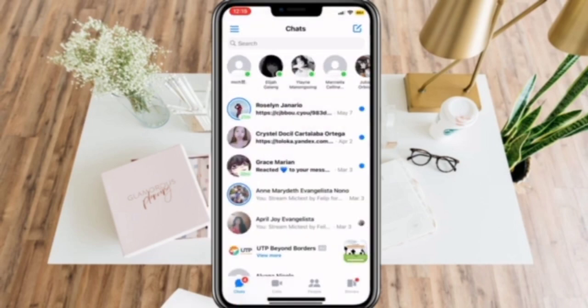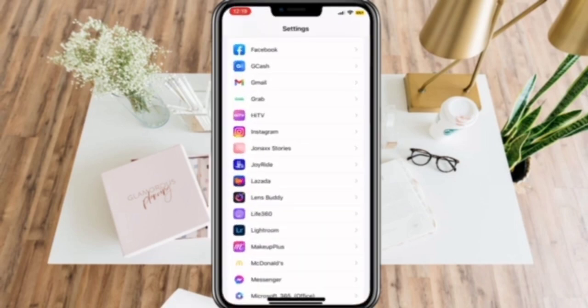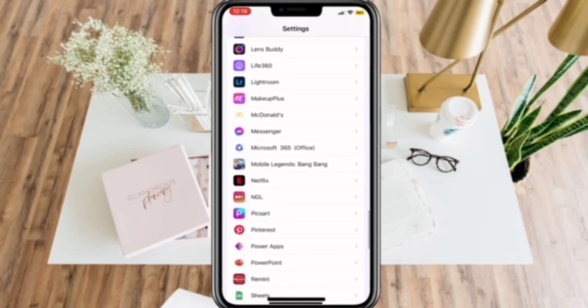Once you've ensured that, go to your phone's Settings. Then in the App List, select Messenger.